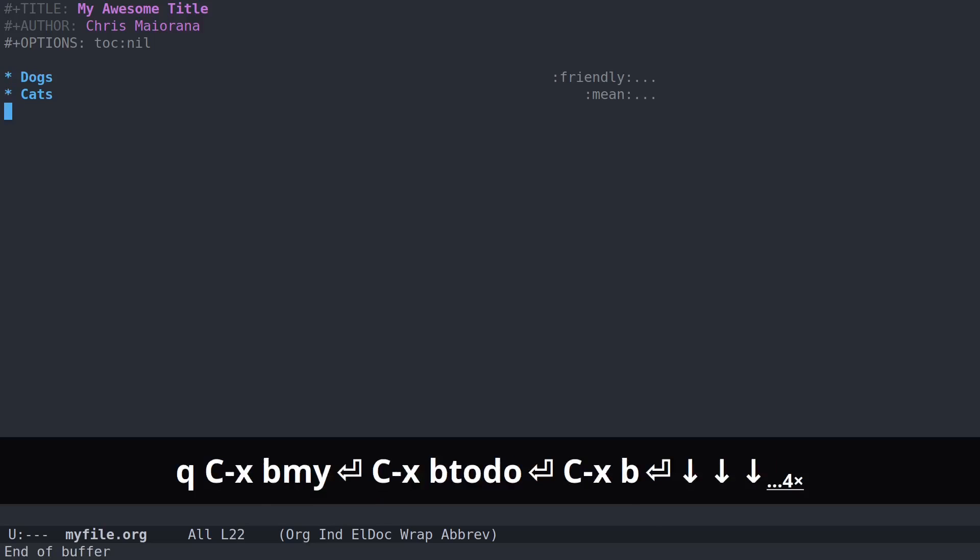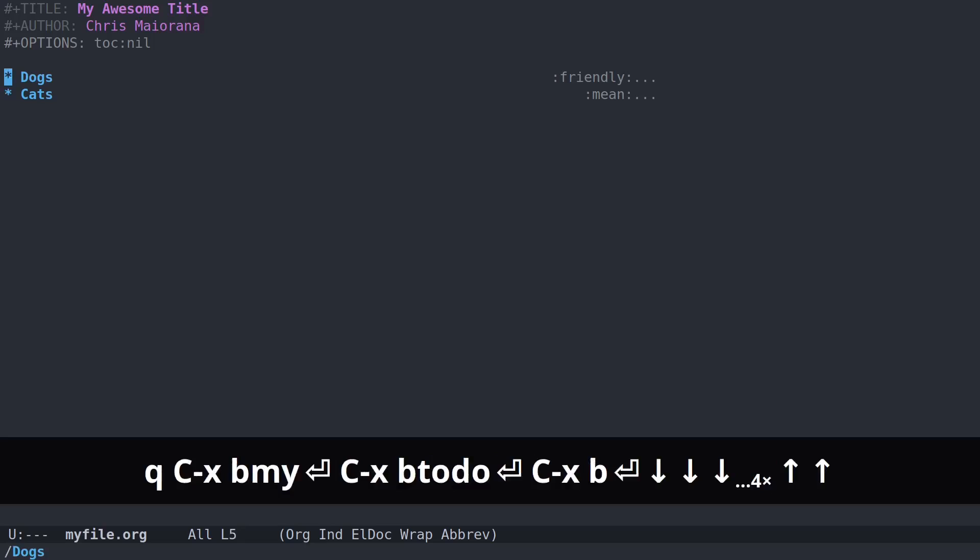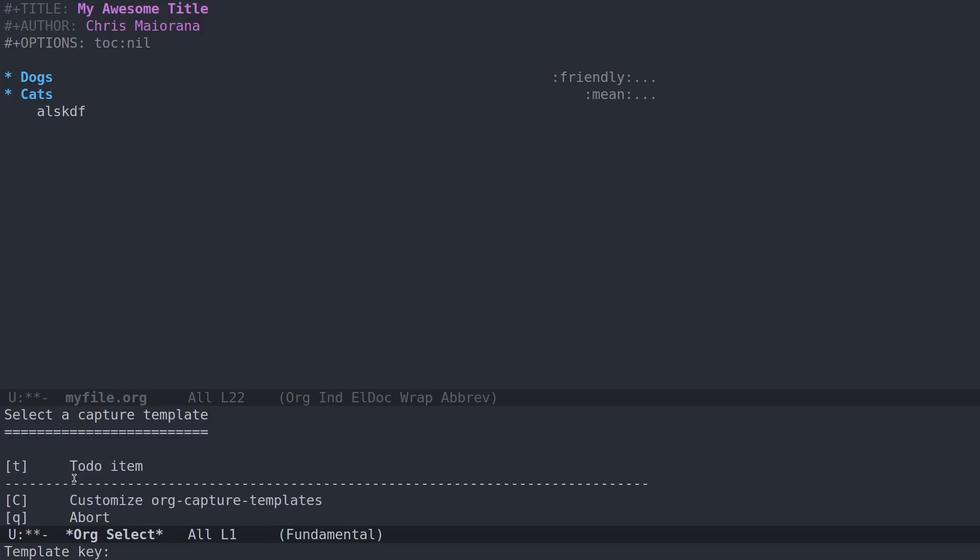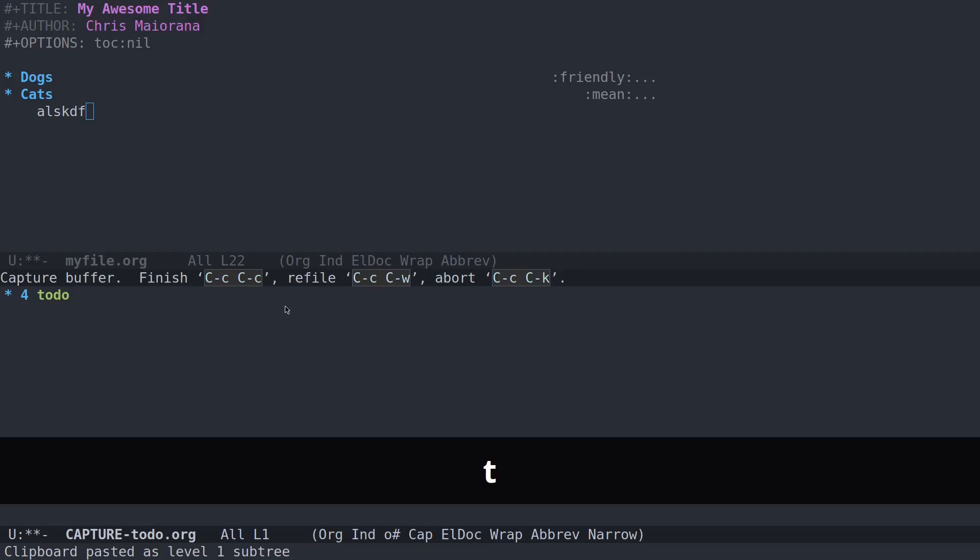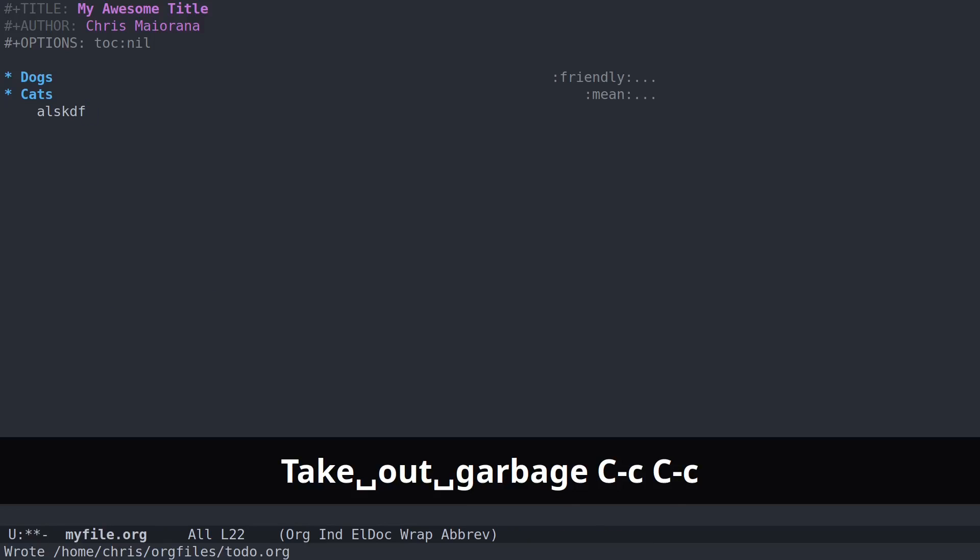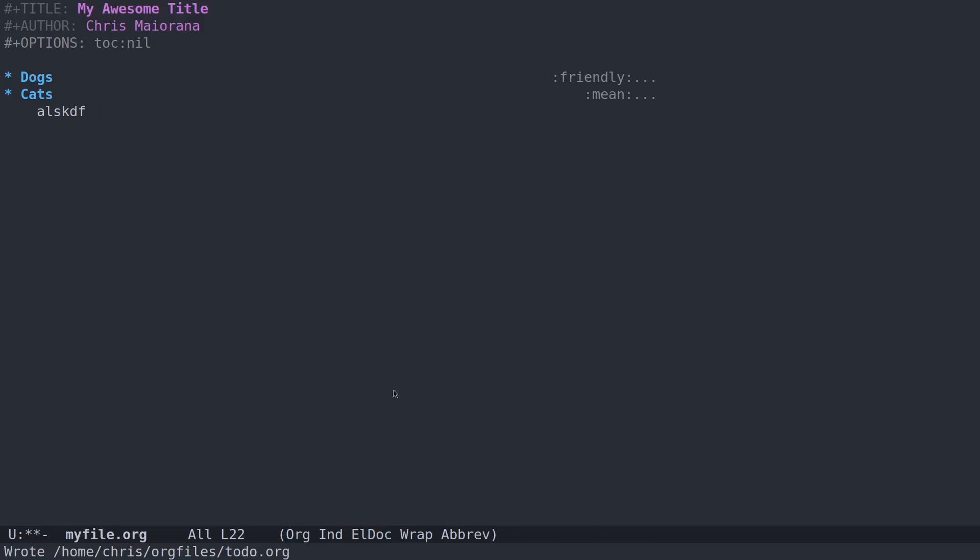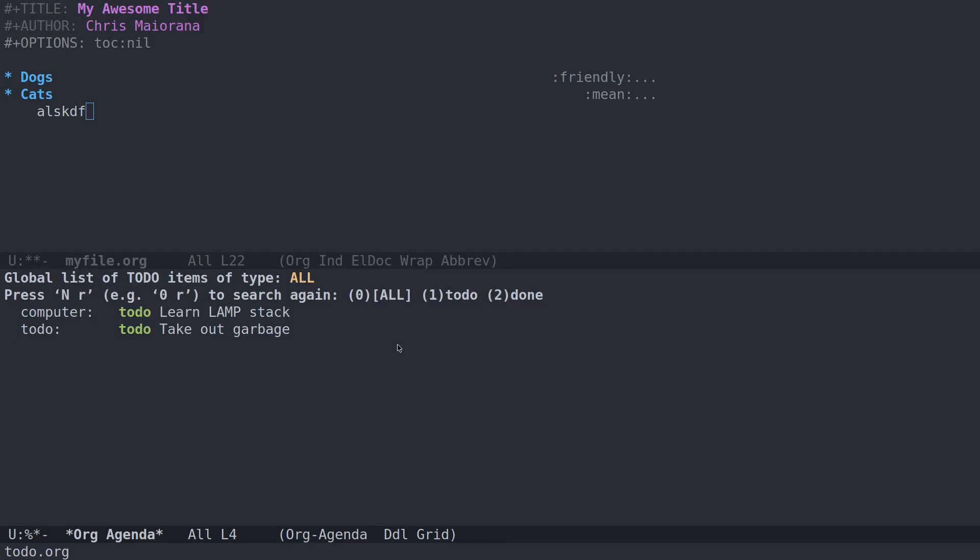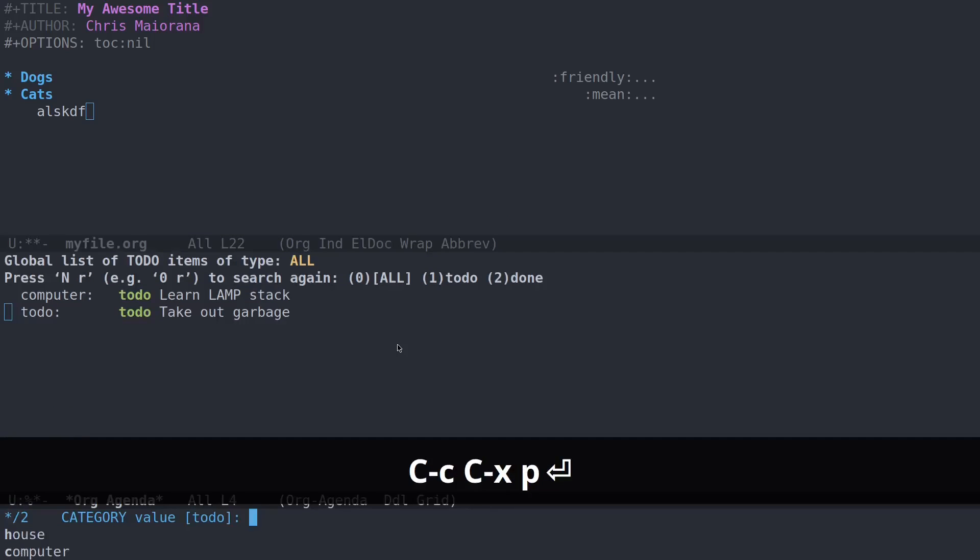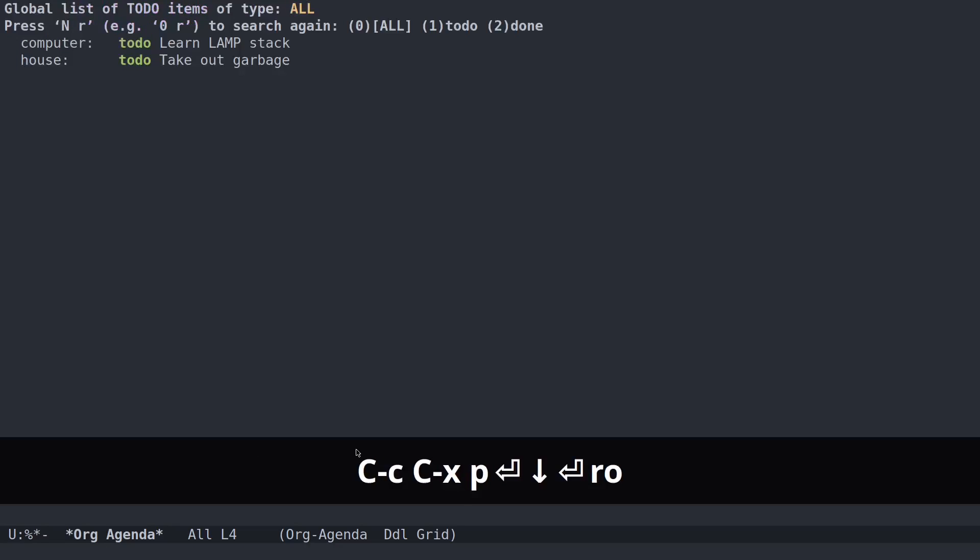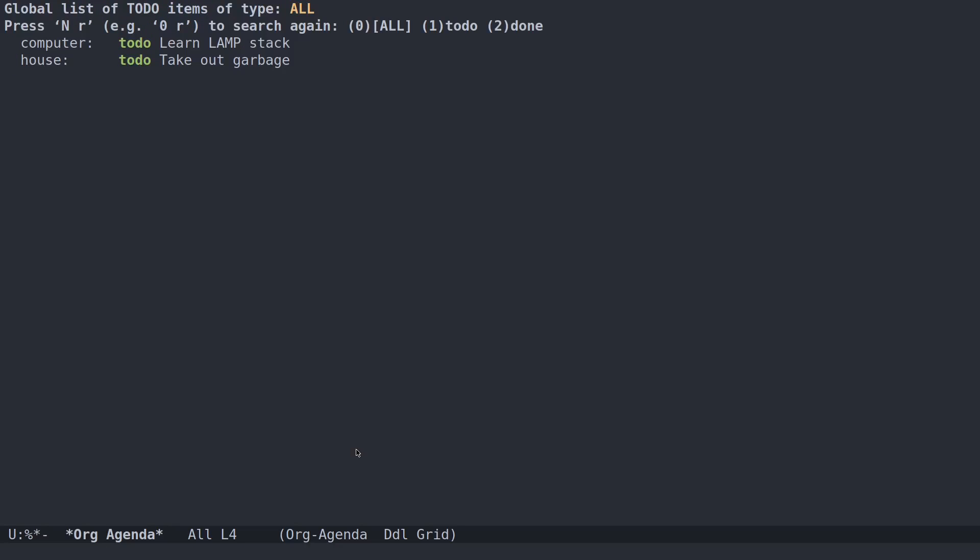Now let's say I'm back in my dog and cat file here, and I'm writing along, I'm working, and I want to capture something. Control C, C, T, to-do item, T, capture. Take out garbage, control C, control C. And now you see it has written that to the to-do file. And when I open my agenda, you'll see take out garbage is there, listed as a to-do. It is uncategorized. You can update your capture template to prompt you for a category. Or we can just put it in right here, house, R to refresh the agenda. The O key will open up your agenda full screen. But there you go. Now you have your to-do added, and we've captured it.